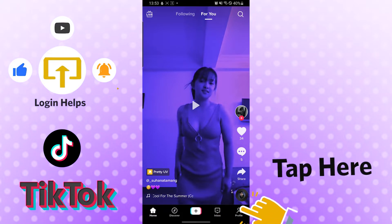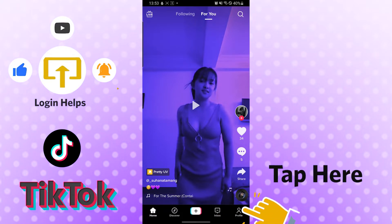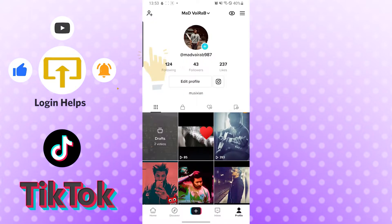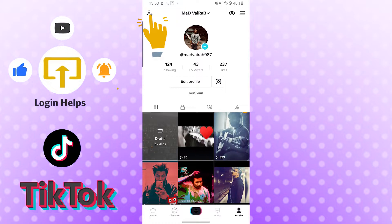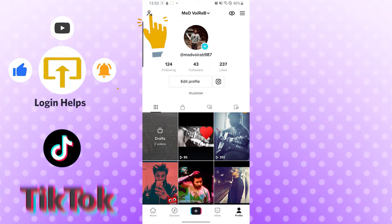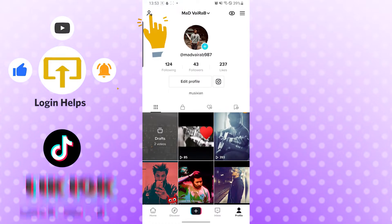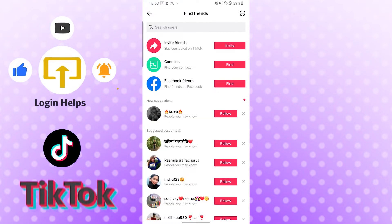Now to do that, let's go to our profile. You can see the profile button on the bottom right corner of your phone — tap there. After that, you can see the person button with the plus sign in the top left corner of your phone — tap there. After that, you can see these three options.